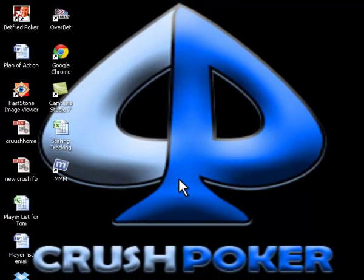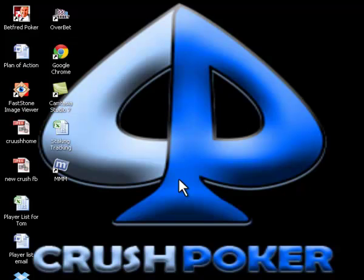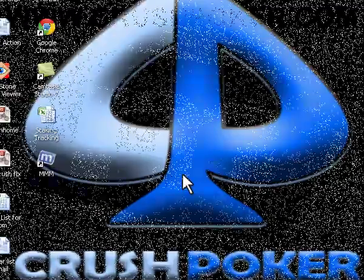Betfred poker and your MiniMax mod are now linked on your computer. Whenever you apply one of your layouts on the MiniMax mod, it will directly affect your Betfred tables.